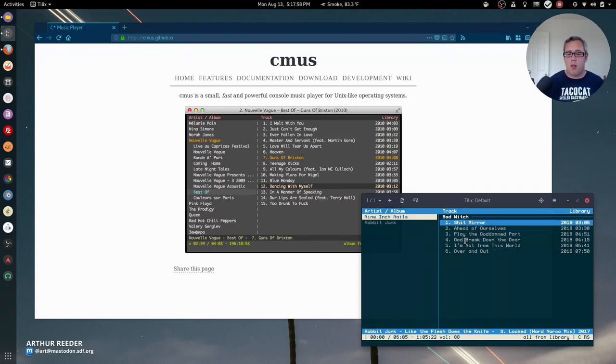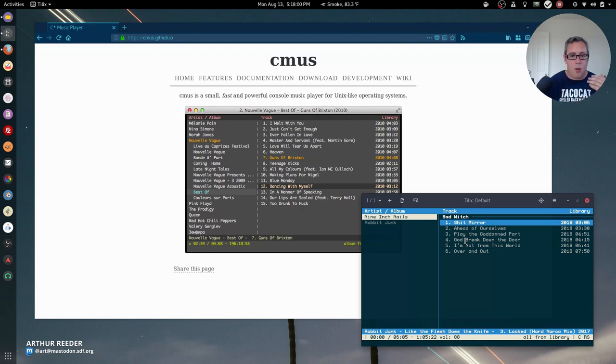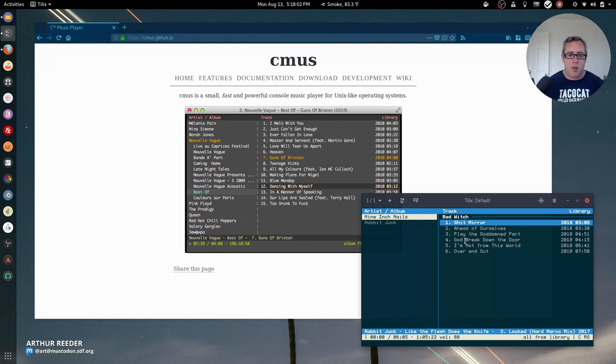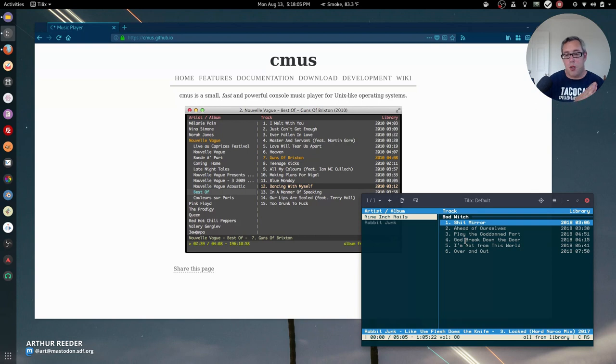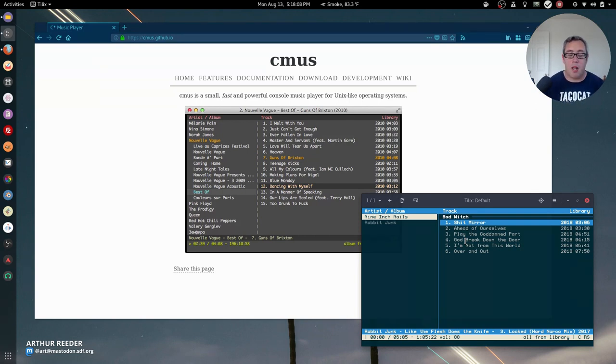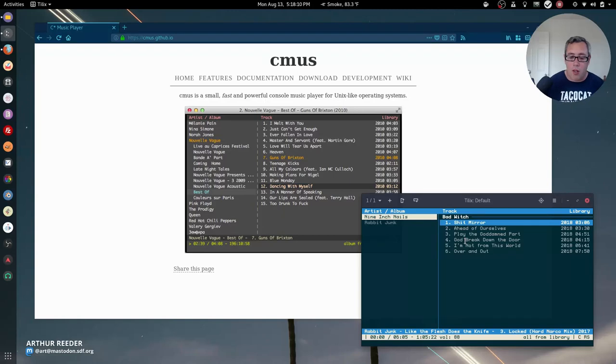Pretty straightforward. You can build playlists. You can load anything that's mounted through your command line will load perfectly, whether it's through your network, using like a Samba share or something, or just locally on your hard drive.